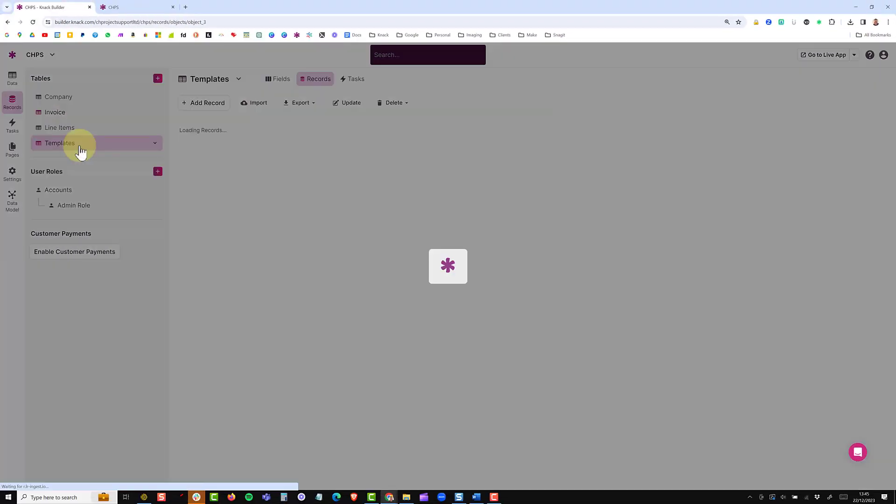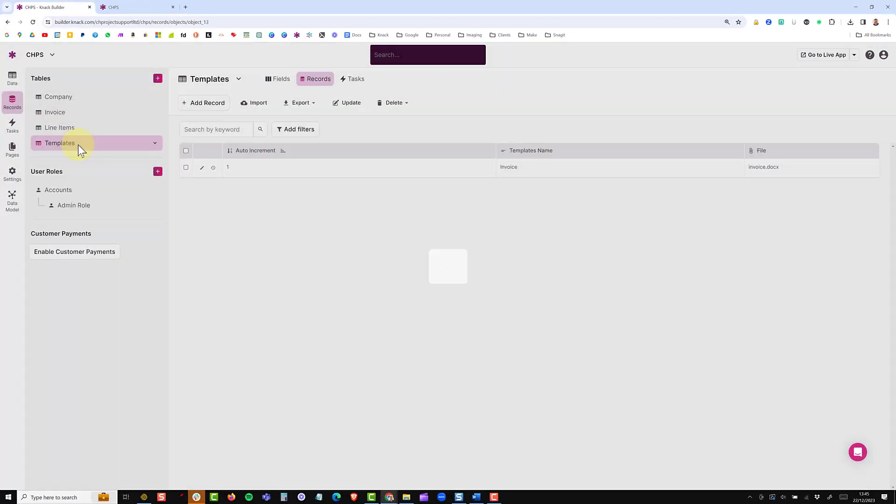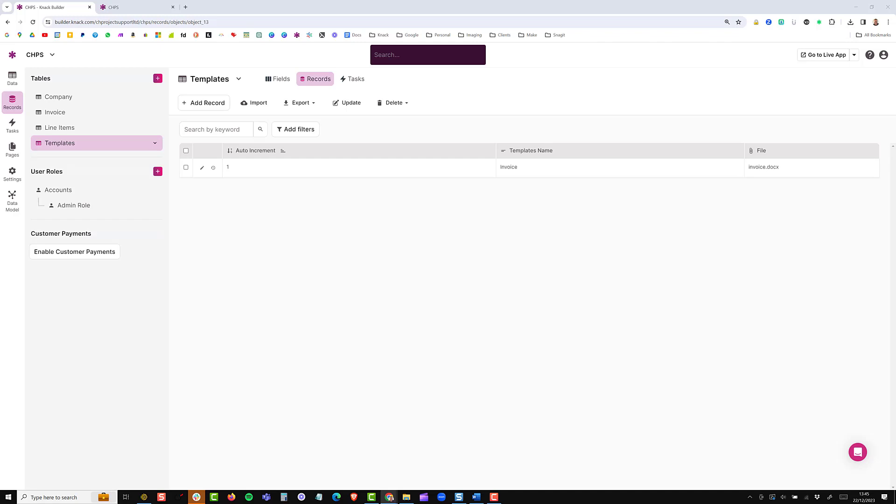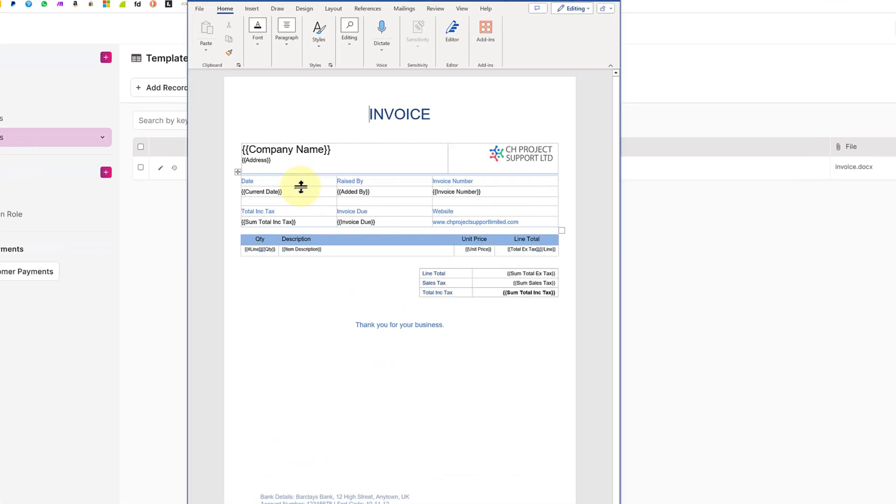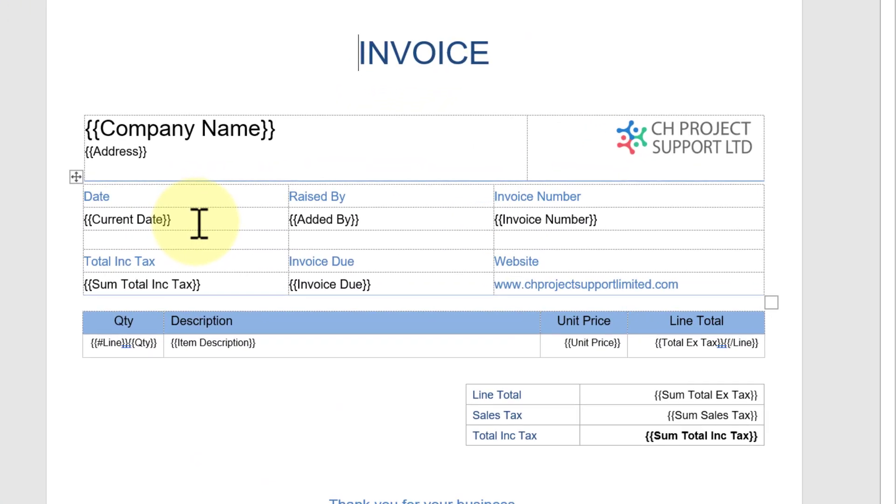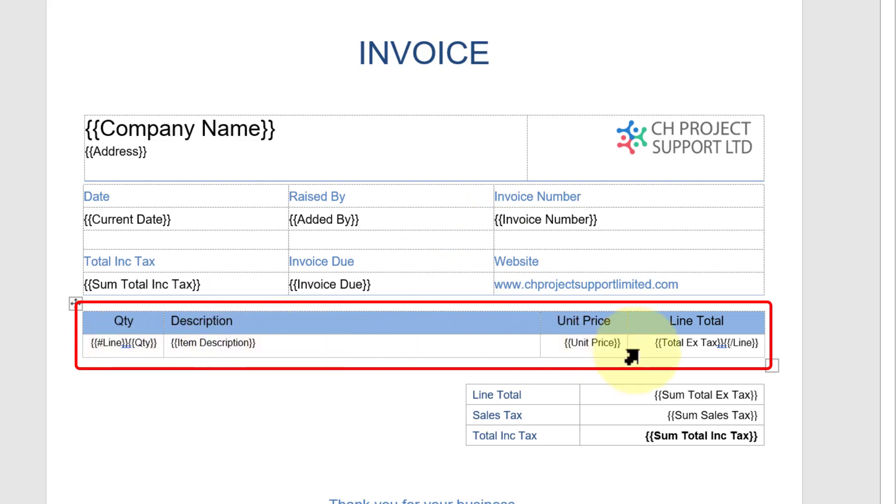The last table I have is my templates table and this once again has an auto increment, just the description, this is the invoice and the invoice is a word document which looks like this and you will see here you have the key tags in the curly brackets and this is what we're going to populate by using data dynamically from NAC to create the header and also create information in the repeating line items.